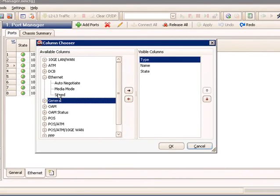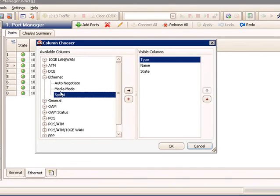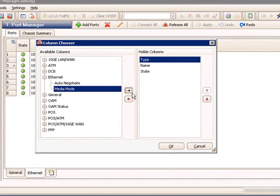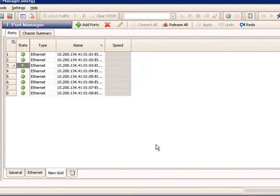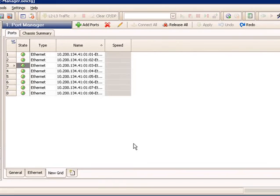Let's just say I want to build a very simple view with type, name, state, and the speed of the Ethernet port. I can just add that column, select OK, and I very quickly built a custom view, and you can customize this for any purpose you may have.